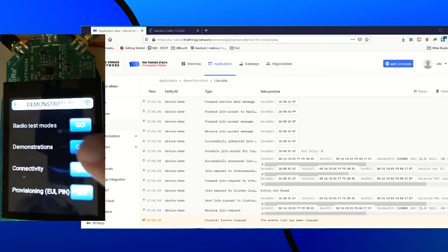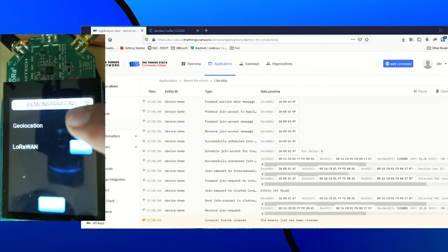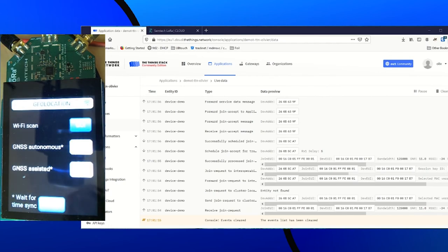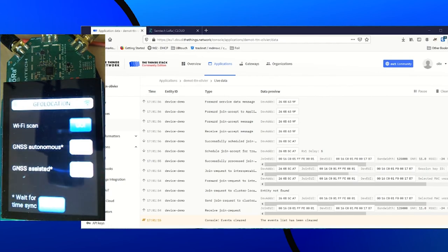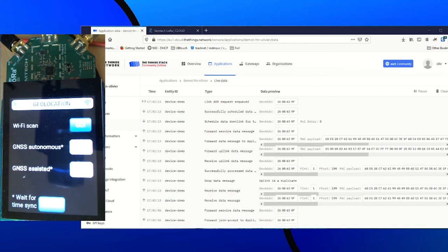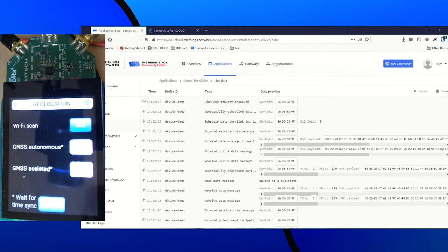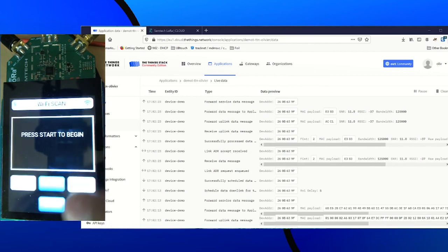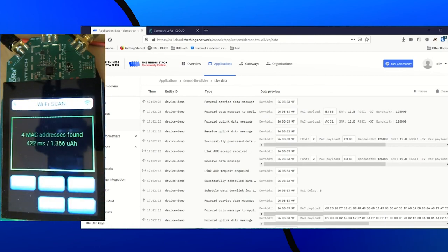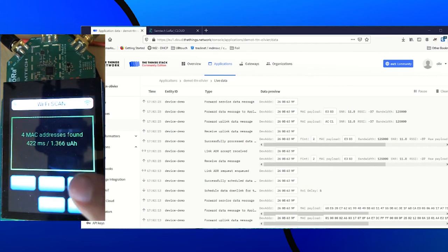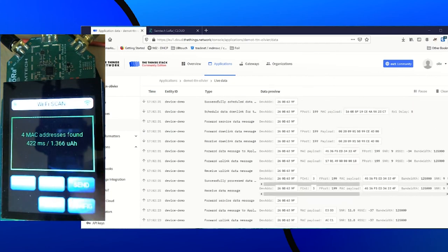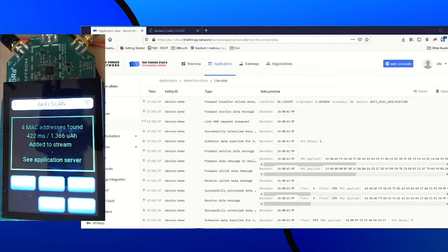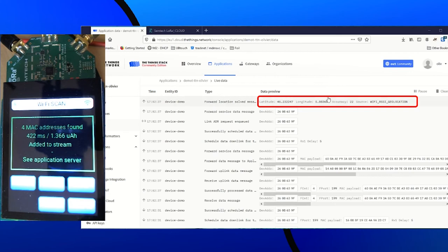So, demonstrations, geolocation. You can notice that the GNSS buttons for the demonstration are grayed out. It's because it needs a few seconds to synchronize time. Anyway, I'm indoor and I have no GNSS signal here, so I will only do a Wi-Fi scan. So Wi-Fi, then start. We scanned four MAC addresses. We can send them to TTN and the LoRa Cloud integration will give us back a position. Perfect. We got a location.